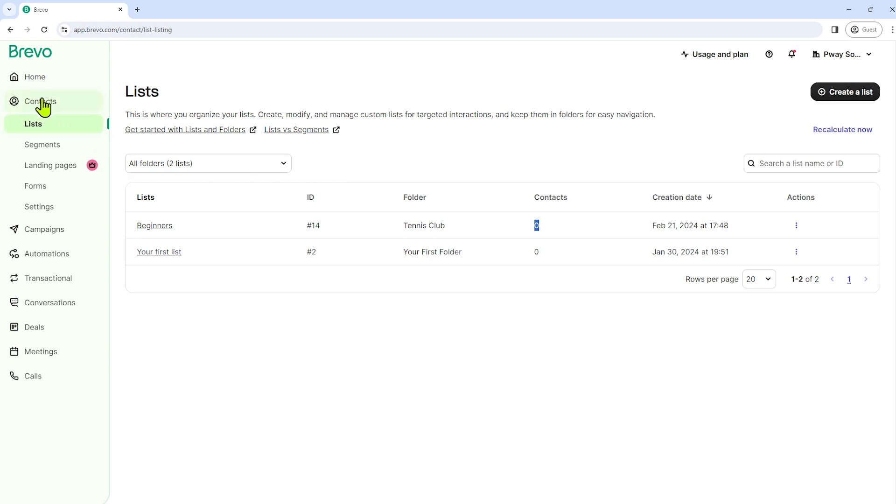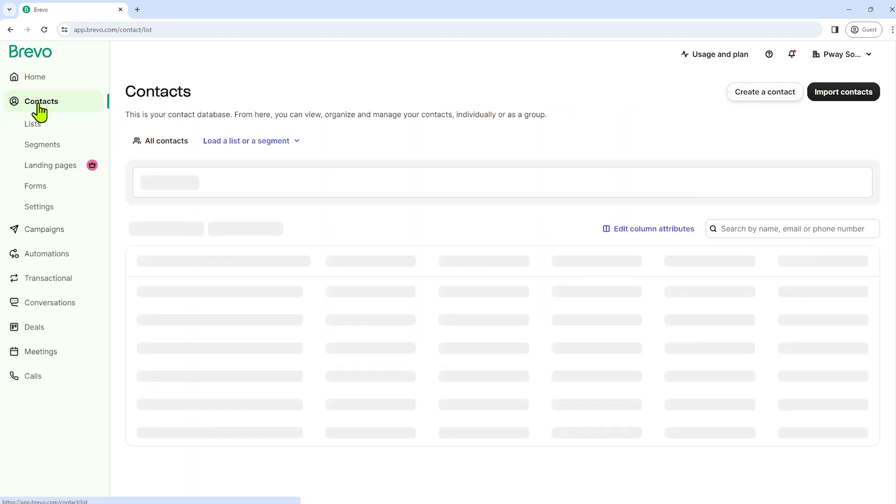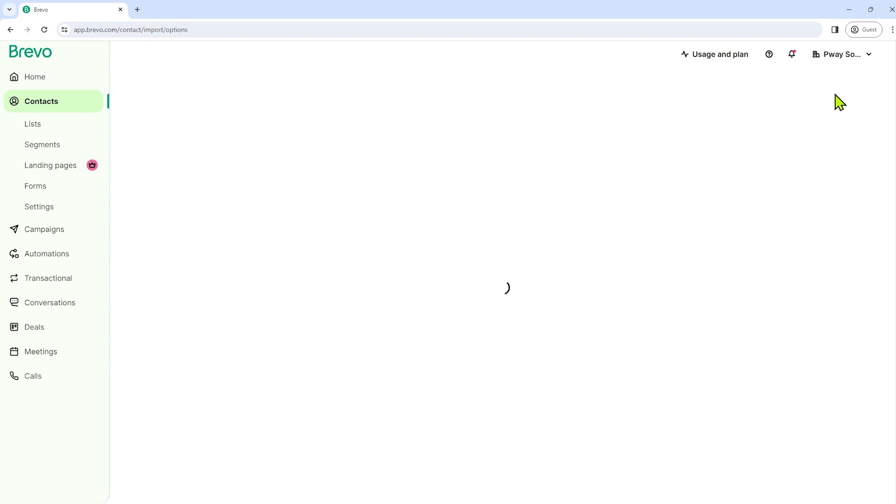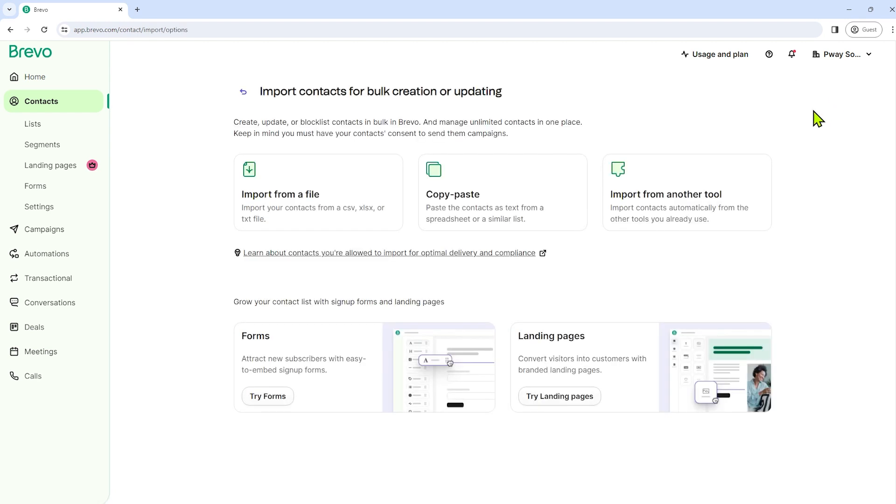So all we have to do is go back to contacts. Click contacts here and then select import contacts. So we have here an option to import our contacts by bulk.